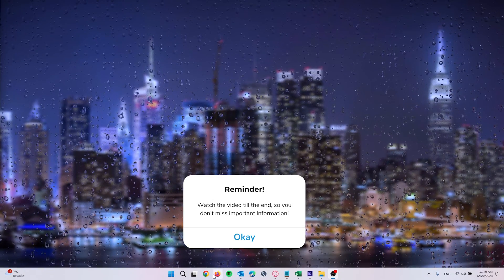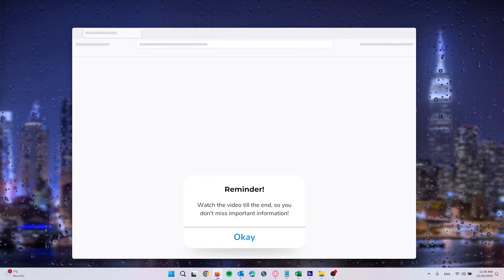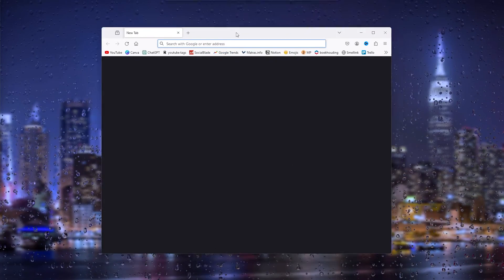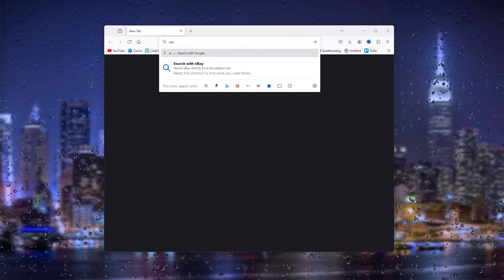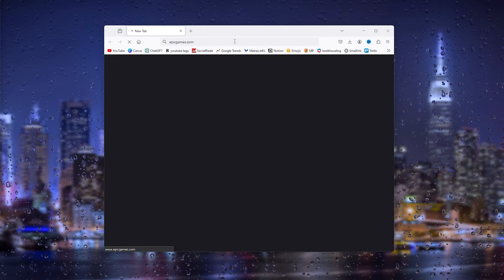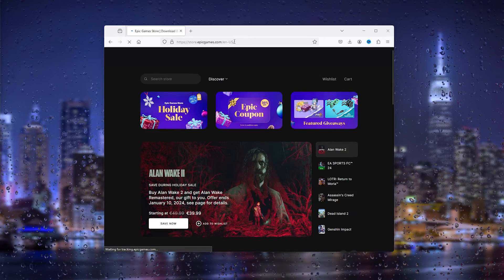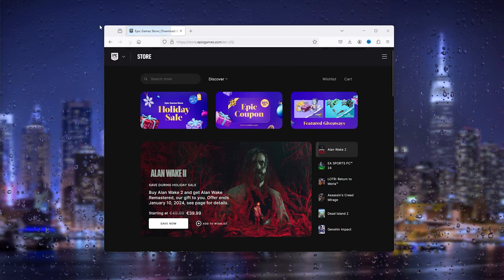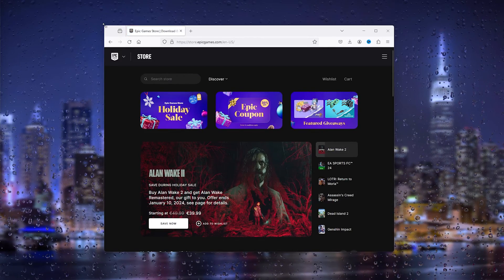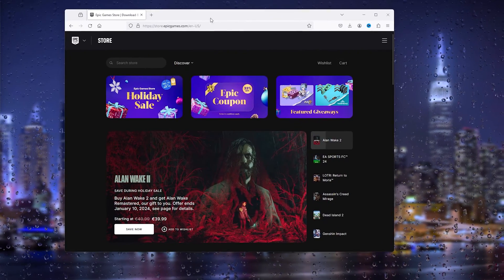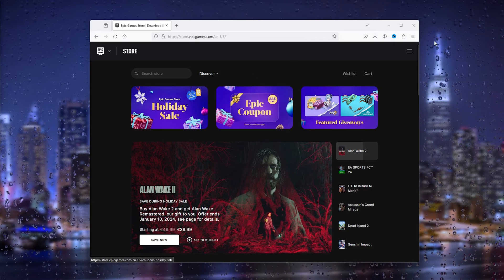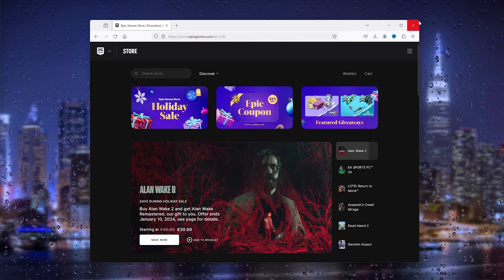First thing that you want to do is open up your preferred browser. Once your preferred browser opens up, simply go to epicgames.com. This will take you to the official Epic Games website and from here you simply go to the top right of your screen.